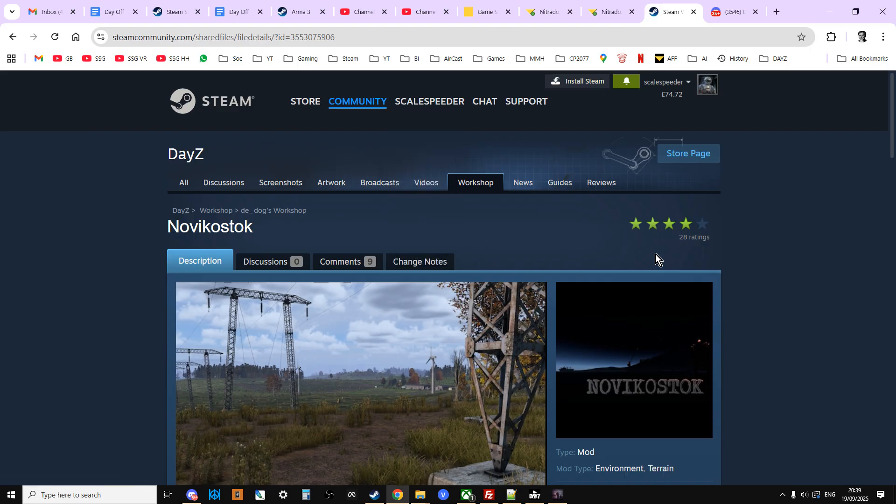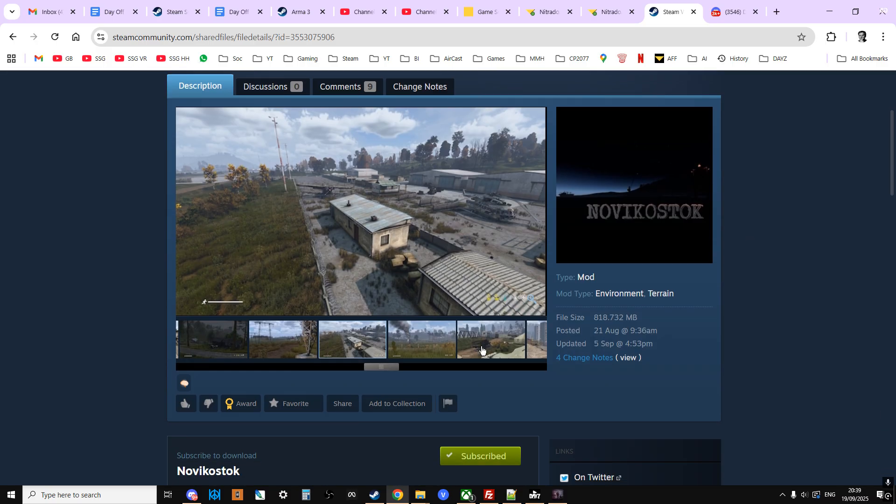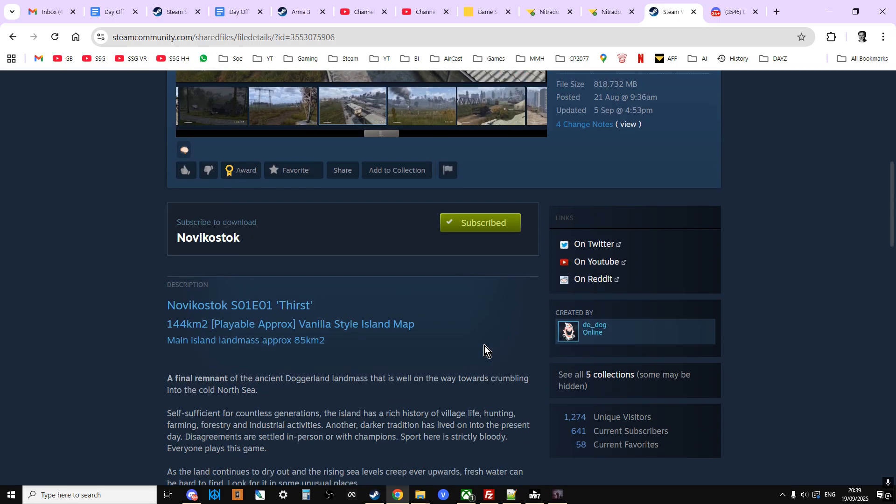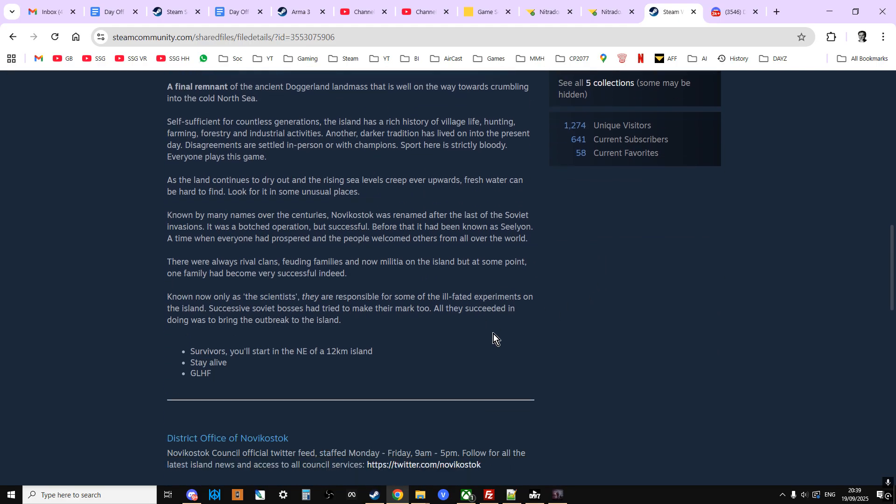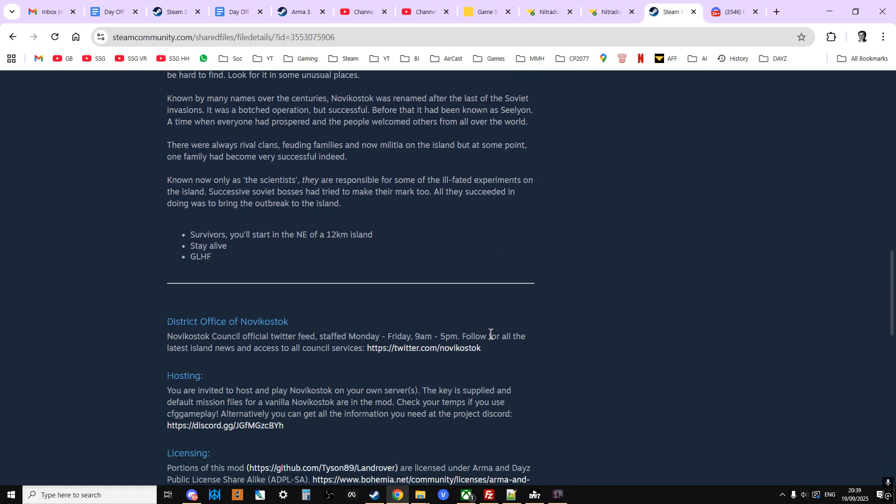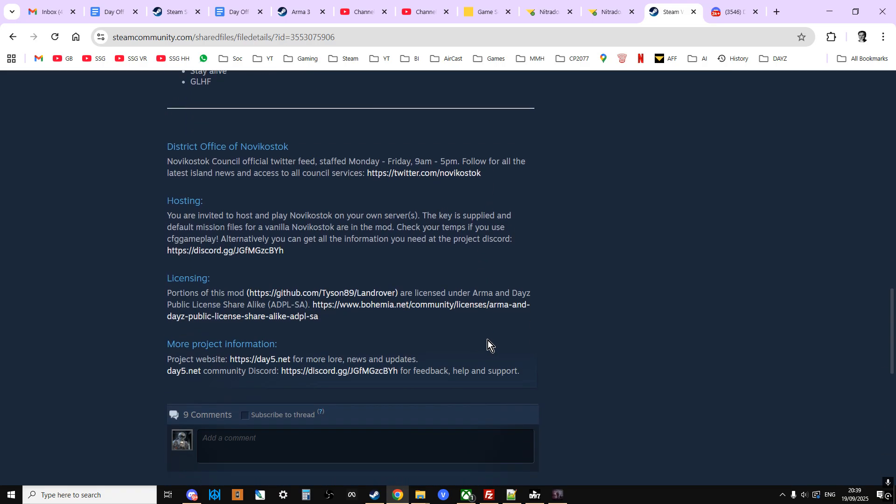Now, obviously, the first thing you'll want to do, and I'll put links to all of this down in the description below this video, is go over to the Steam Workshop and subscribe to Novicka stock. As you can see, there's no dependencies. But what you will find, which is always very important in the description, is the link to the Discord channel. Highly recommend you go and visit that.